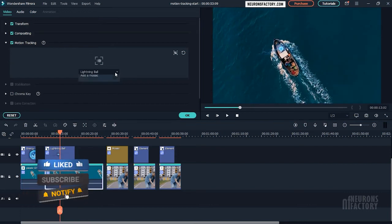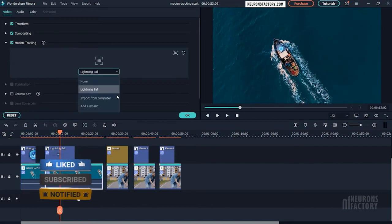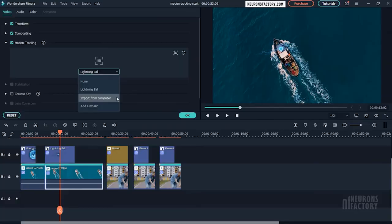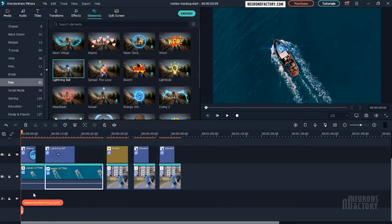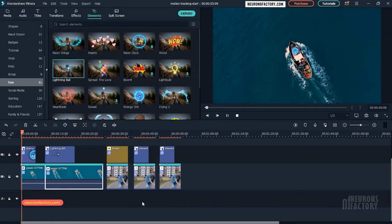From this dropdown, you can use this option to load an element from the computer. So, that's a look at the motion tracking feature in Filmora.